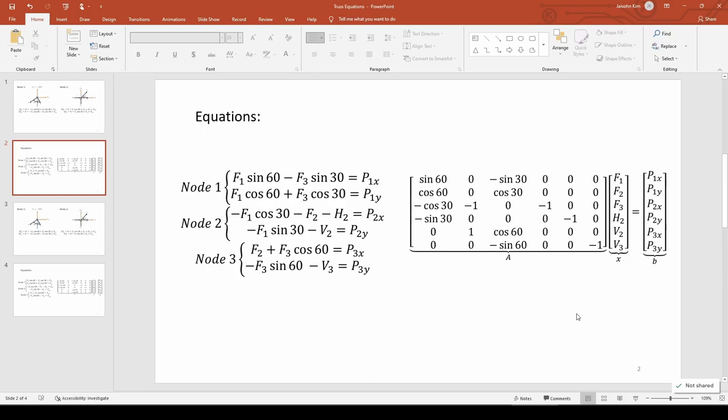In this two-part video, we'll solve a linear system of equations involving a truss. The last video set up the equations governing the truss we're given. Now that we have the A, X, and B matrices, we can transcribe it in MATLAB.